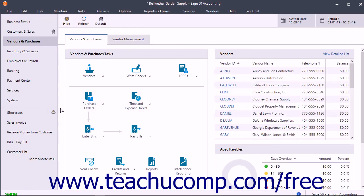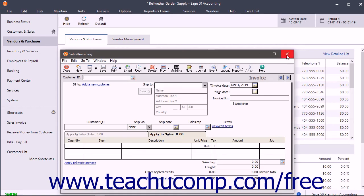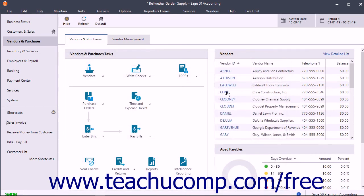The bottom of the navigation bar contains any shortcuts for your company file. You can customize this section to add one-click shortcut links to the forms and features you access most frequently in Sage 50 for easier access to them.